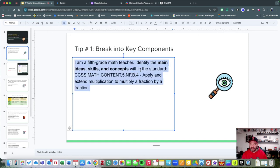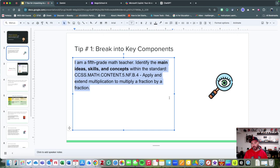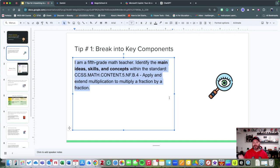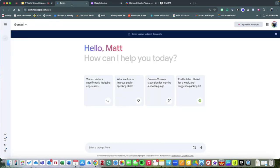Let's talk about some ways that we could use artificial intelligence to do that. First of all, we could break a standard into key components. In this particular example, I'm taking an academic standard and saying, 'Hey, break it down into the main ideas, skills, and concepts.'